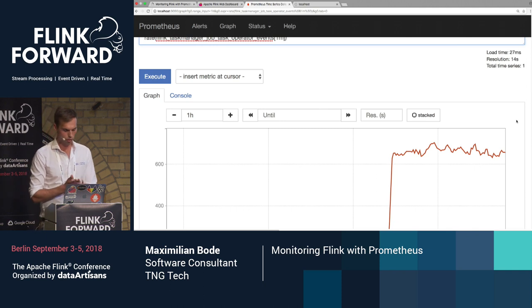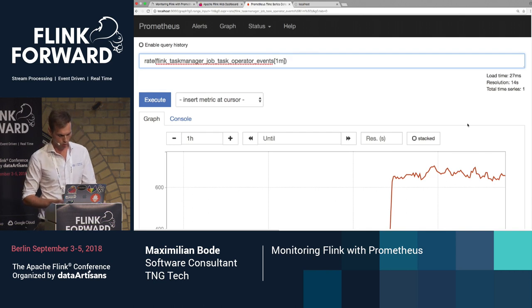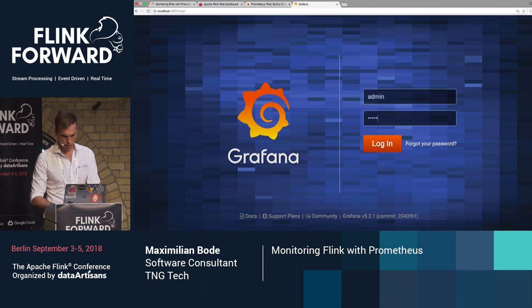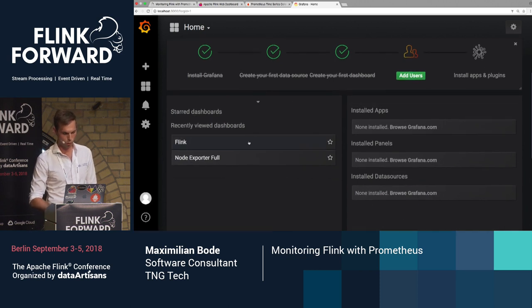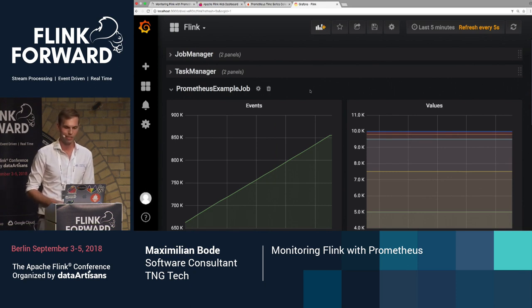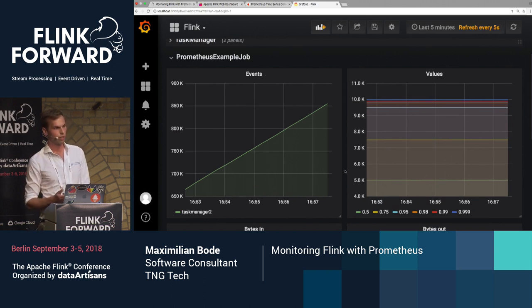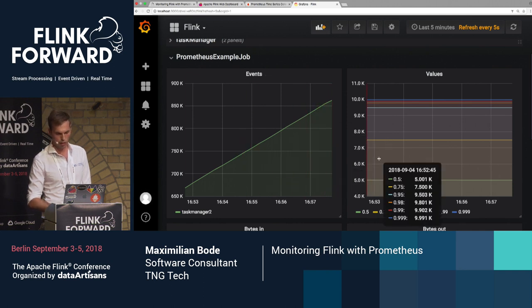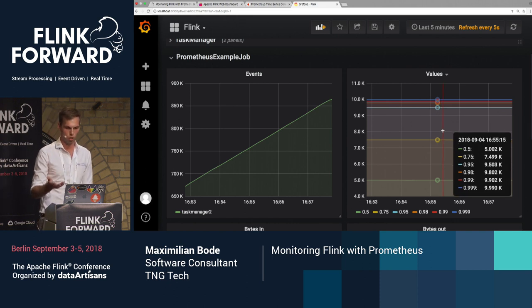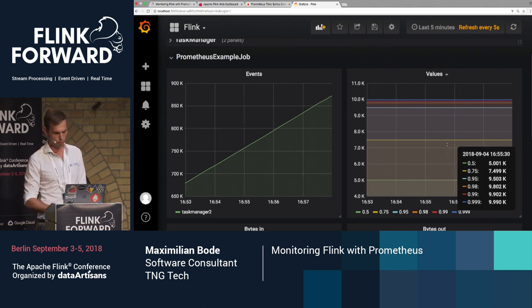This expression browser is good for ad hoc analysis. If you want something more persistent, you're probably going to use Grafana. Here I've basically duplicated the same dashboards we already saw inside the Flink UI — the events counter which is rising, and the histogram with all the percentiles. This data is now also fetched from Prometheus and its internal time series database.